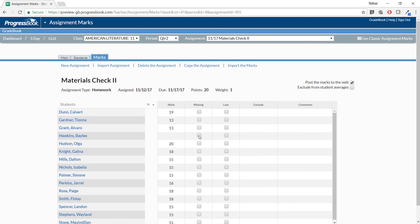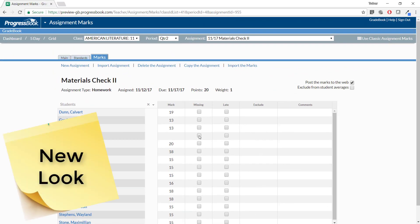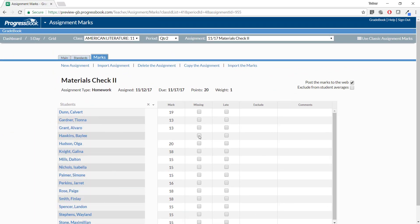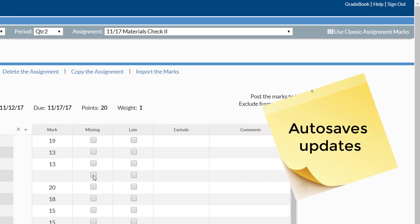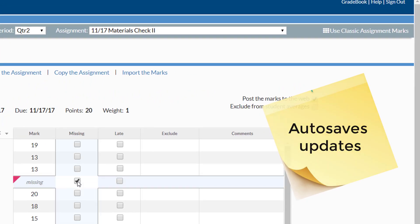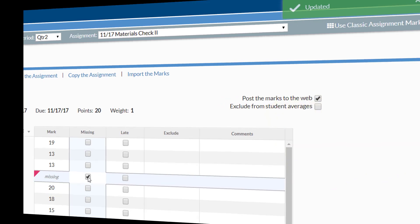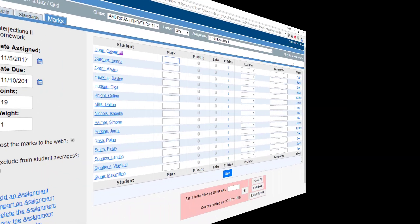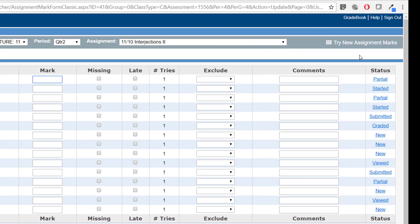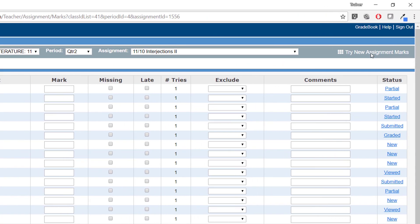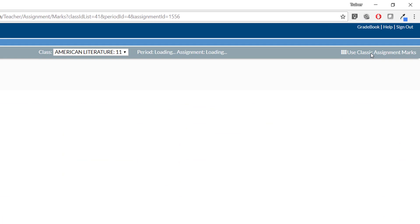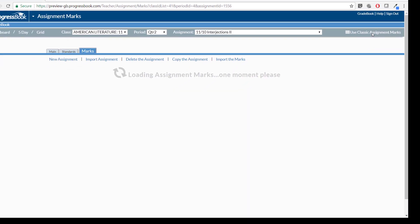We have updated the Assignment Marks screen in ProgressBook version 17.20 with a new look and improved performance, including autosave. Just click Try New Assignment Marks at the top right to access the updated screen.